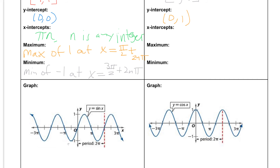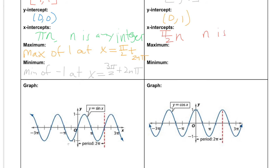Our x-intercepts occur where the cosine graph crosses the x-axis, and the first one is going to be at π/2. They happen every π/2, so we can say our x-intercepts are at π/2 times n, where n is any integer.